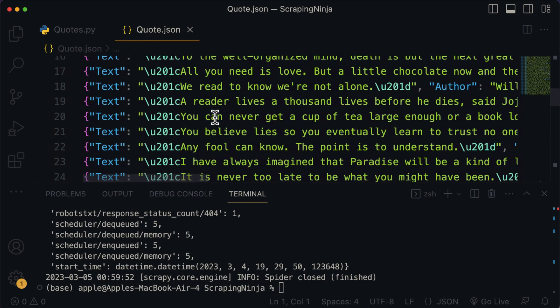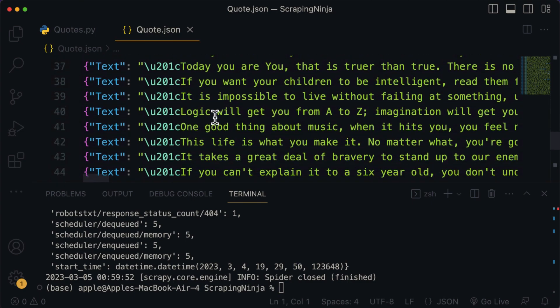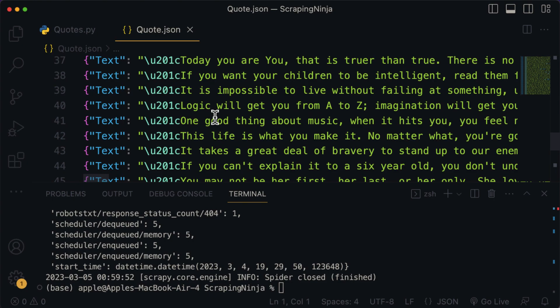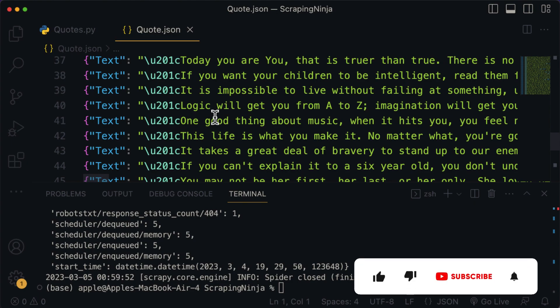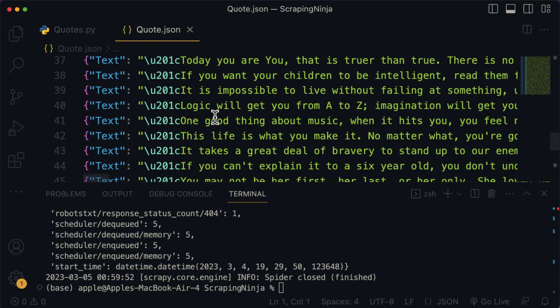This wraps up our tutorial on scraping websites using Scrapy. If you enjoyed this tutorial and found it useful, don't forget to hit the like and subscribe button for more upcoming tutorials. See you, and as always, take care.